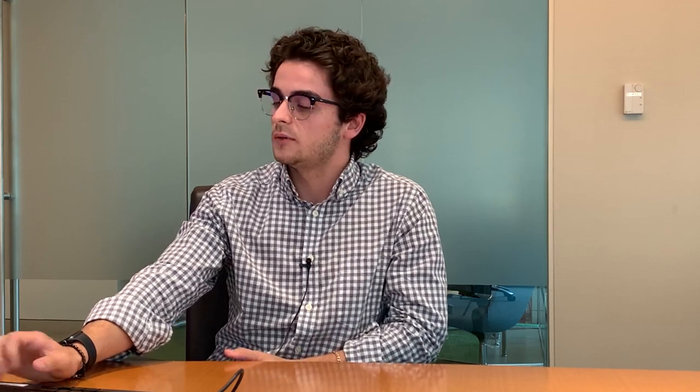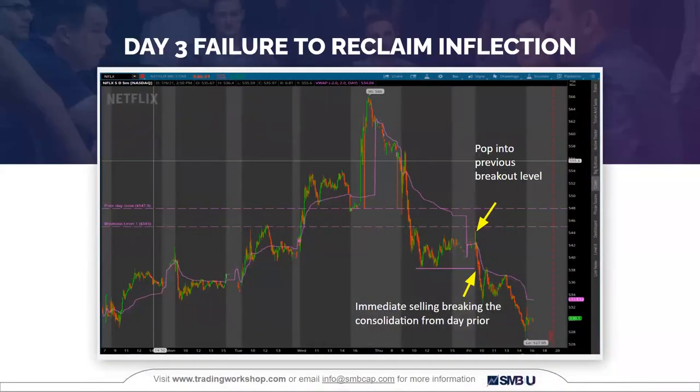For the majority of the summer, I've been spending time figuring out the style that fits my personality and what I like. On day three, we fail to reclaim the inflection level at 545. Right on the open, we're immediately bid up right to that previous breakout level of 545 along the consolidation — we pop right into it, then hop above VWAP briefly before immediately starting to sell off.